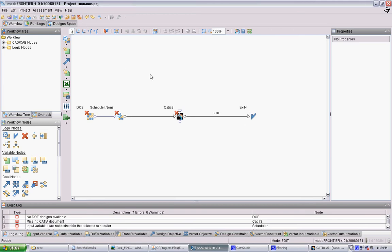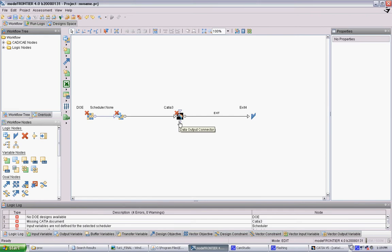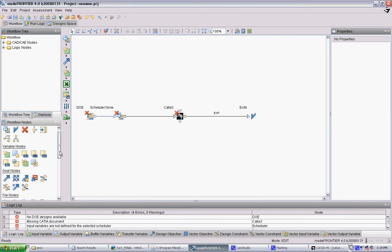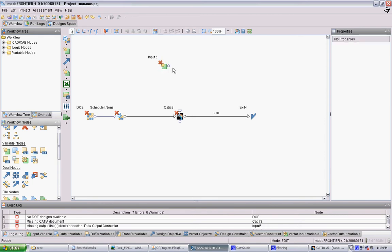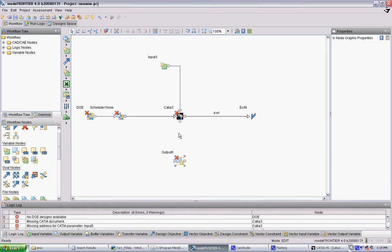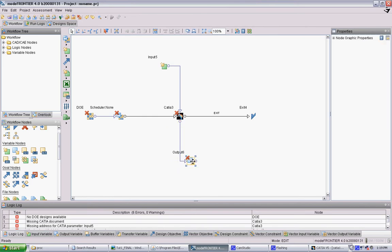Now we want a way that we can feed inputs into CATIA. That's what this input error is, and then monitor the outputs - that's what this output connector is. Input nodes are here, there's an input variable. Specify the first one, and we connect that into CATIA. Then there's an output variable, and we connect that into CATIA.